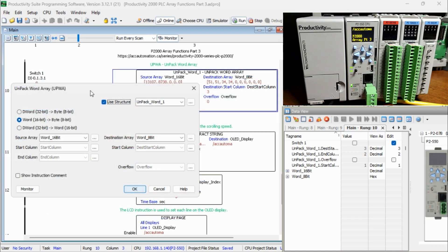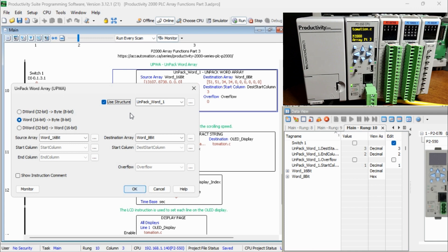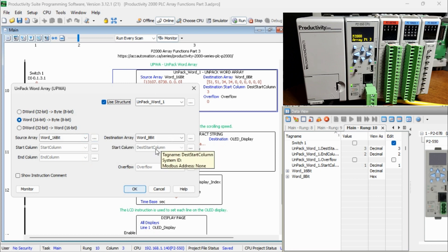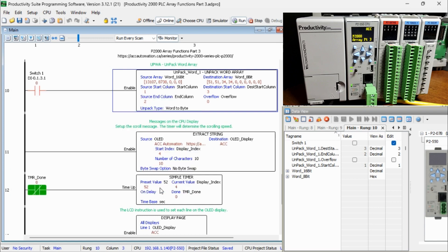We name the structure Unpack Word. Select the word 16-bit to byte 8-bit. Our source array is word 16-bit and our destination array is word 8-bit. Our source start and end initial values will be 1 and 2. The destination initial value will be 3.